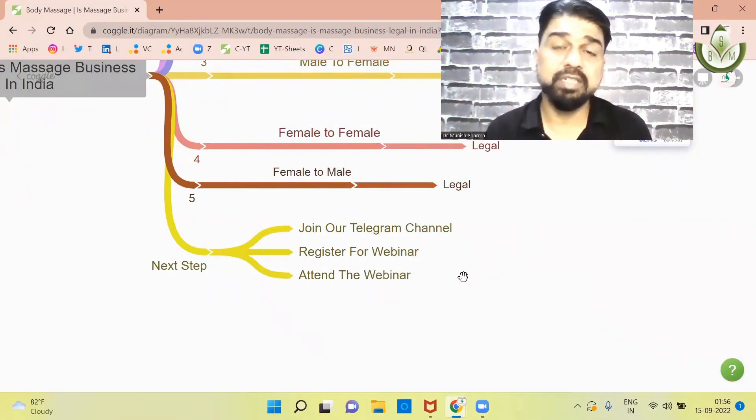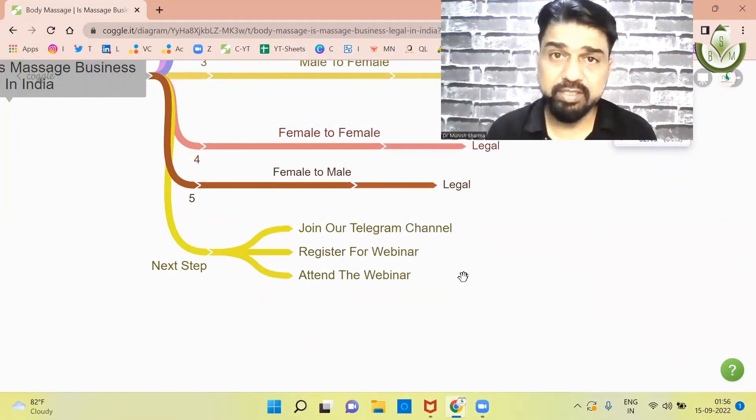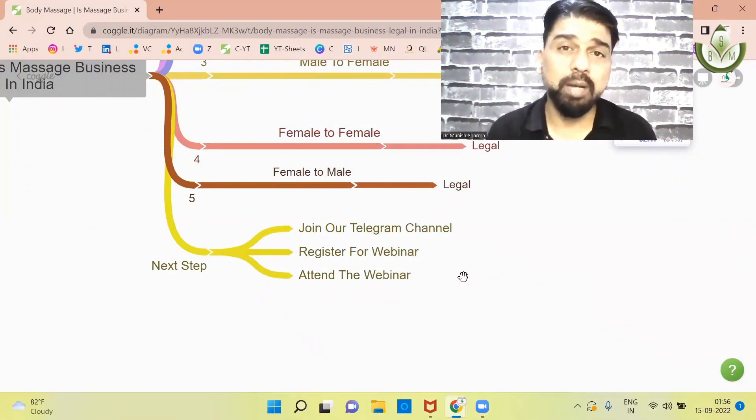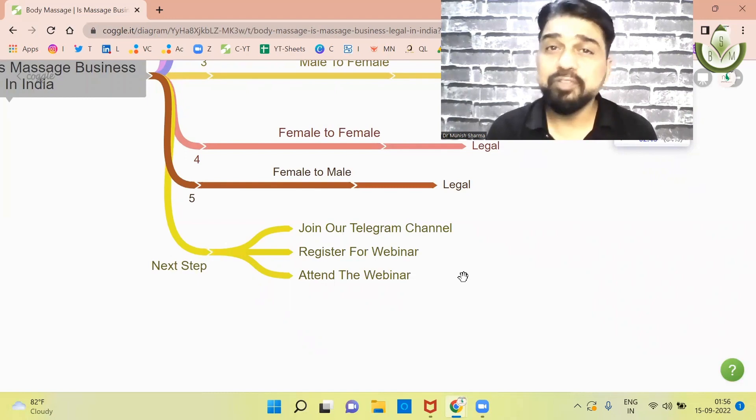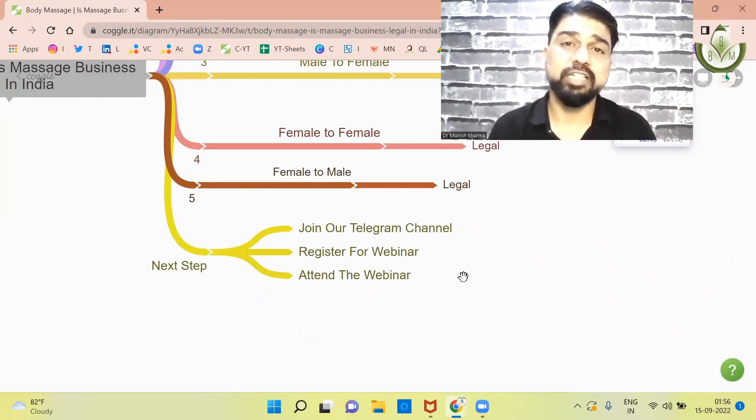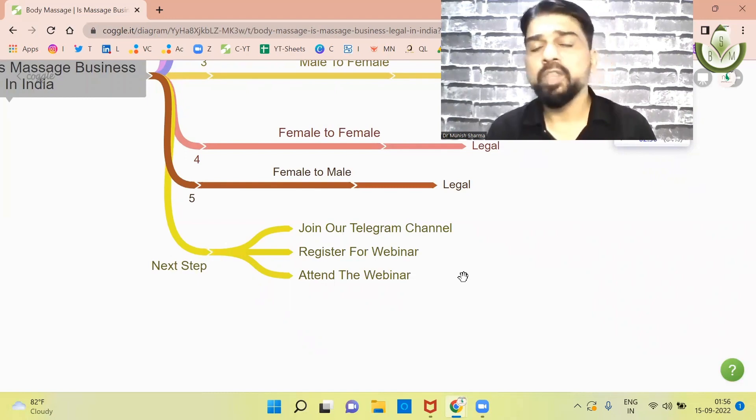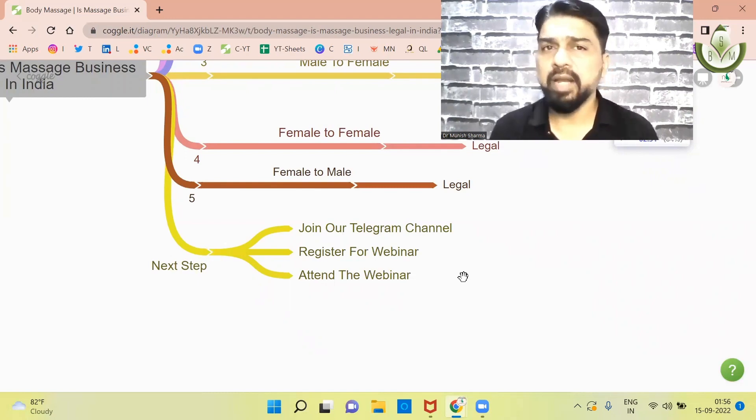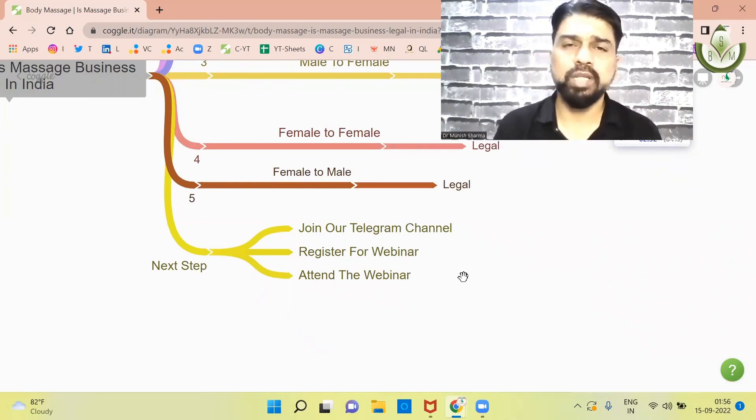You can subscribe to that group. You can join that group, because there are many activities that we do. The other thing is, we have a free webinar.